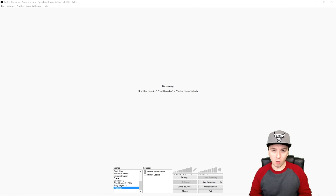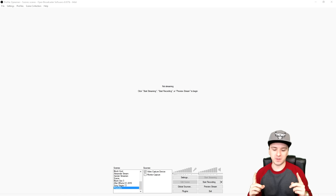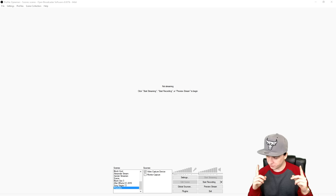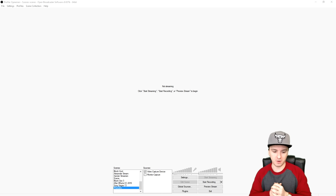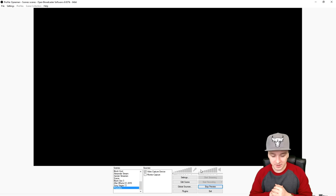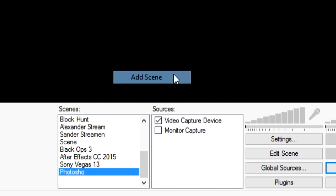Let's get started. As you guys can see we're in OBS. The first thing you want to do is make a new scene. First of all, you want to boot up the game before you make any sources. I'm going to click on 'Preview Stream' so we can see what we're doing.